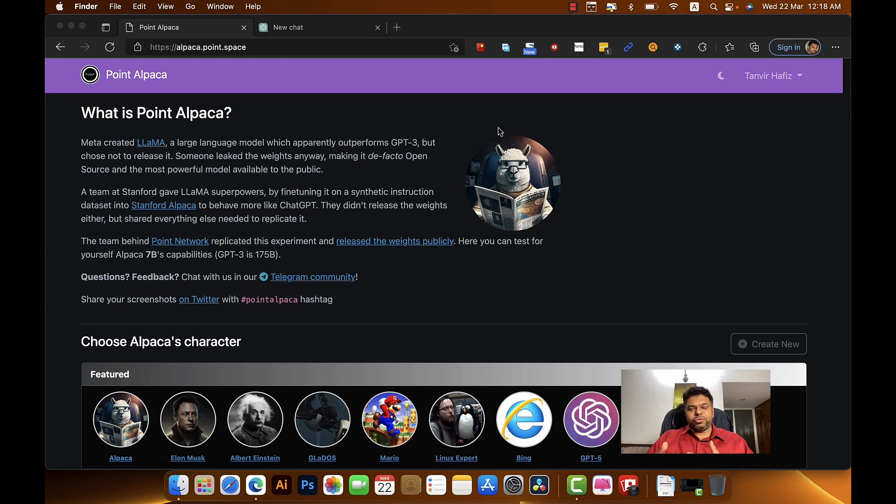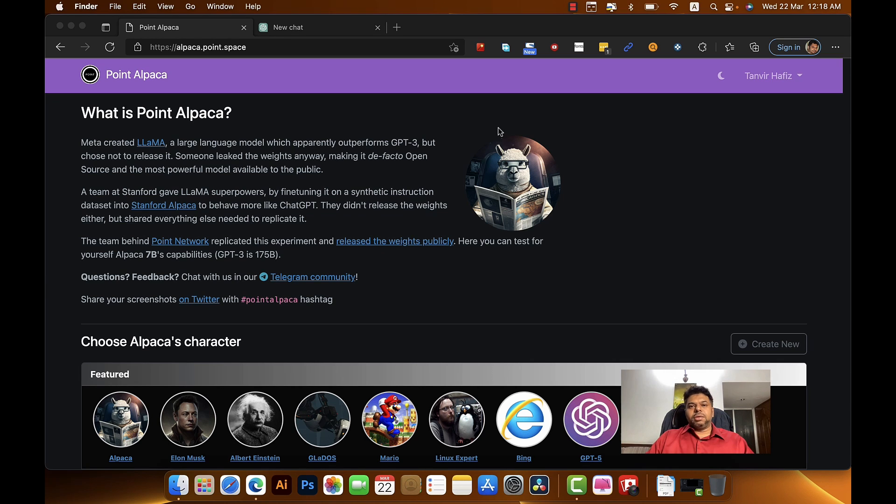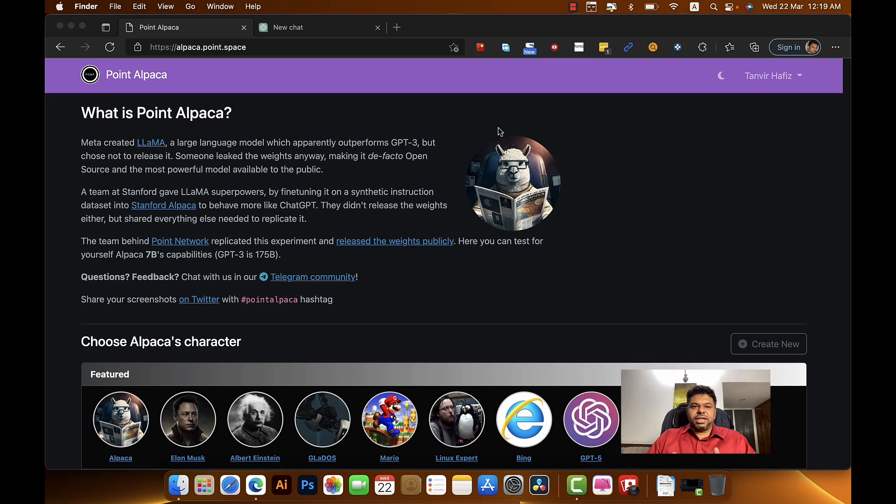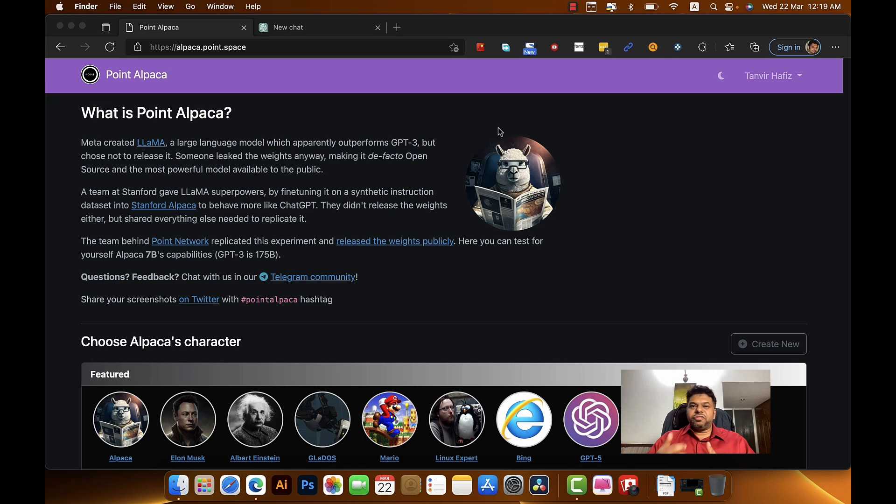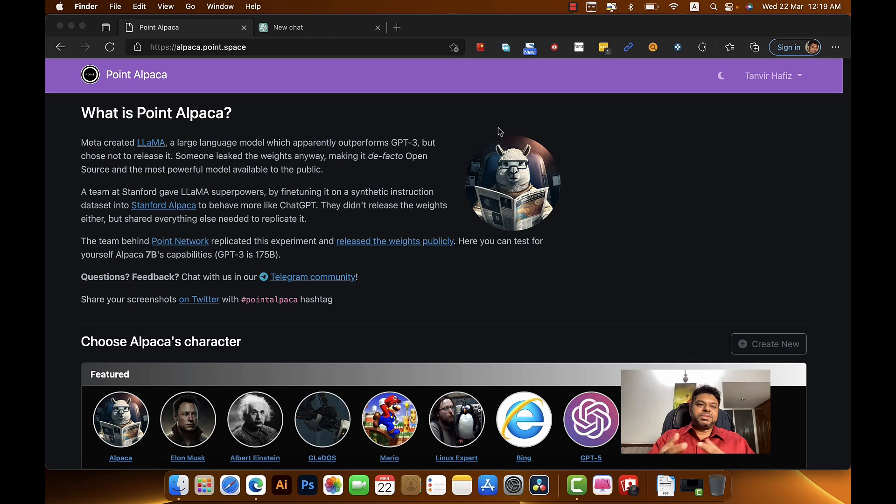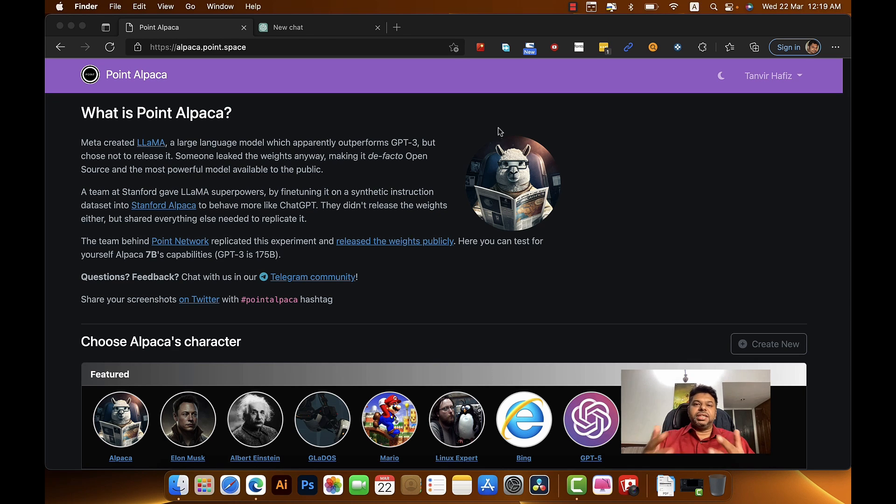But some good folks decided to do all that hard work and put it in a website which I have in front of me, so you can actually use Llama for the first time without having to go through all the hurdles of installing it and configuring it. I have Llama in front of me, it's in a website called alpaca.point.space. I'm going to give you the link underneath the video so you can check it out for yourself.